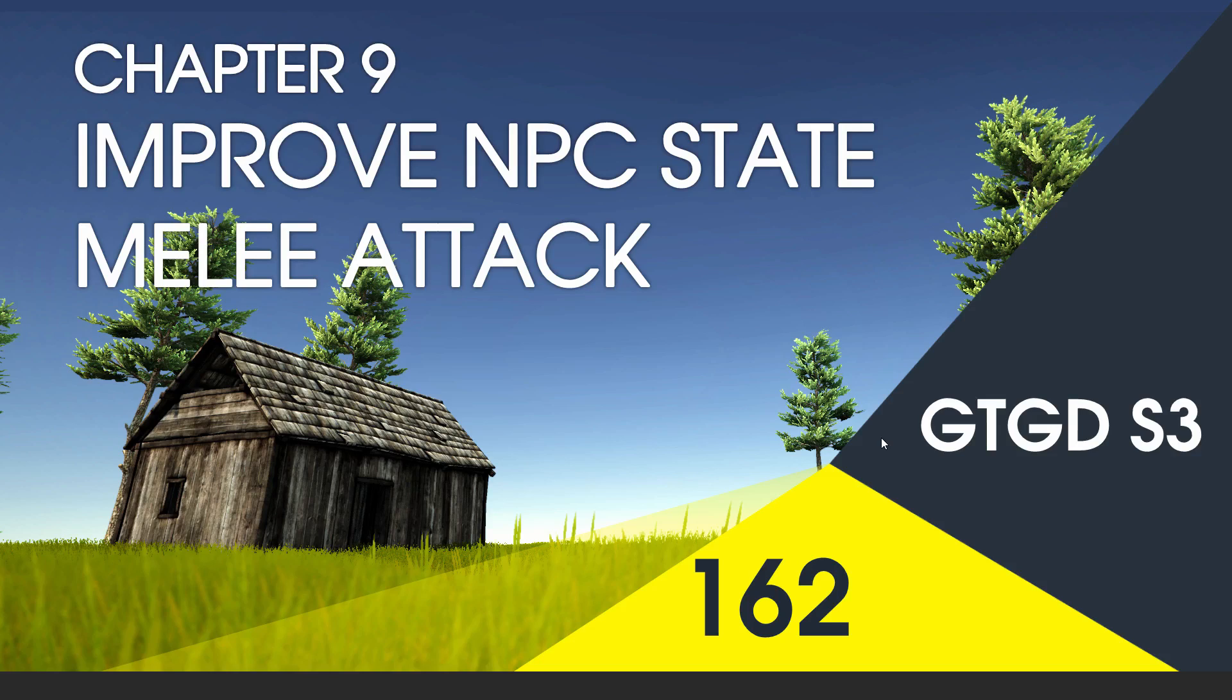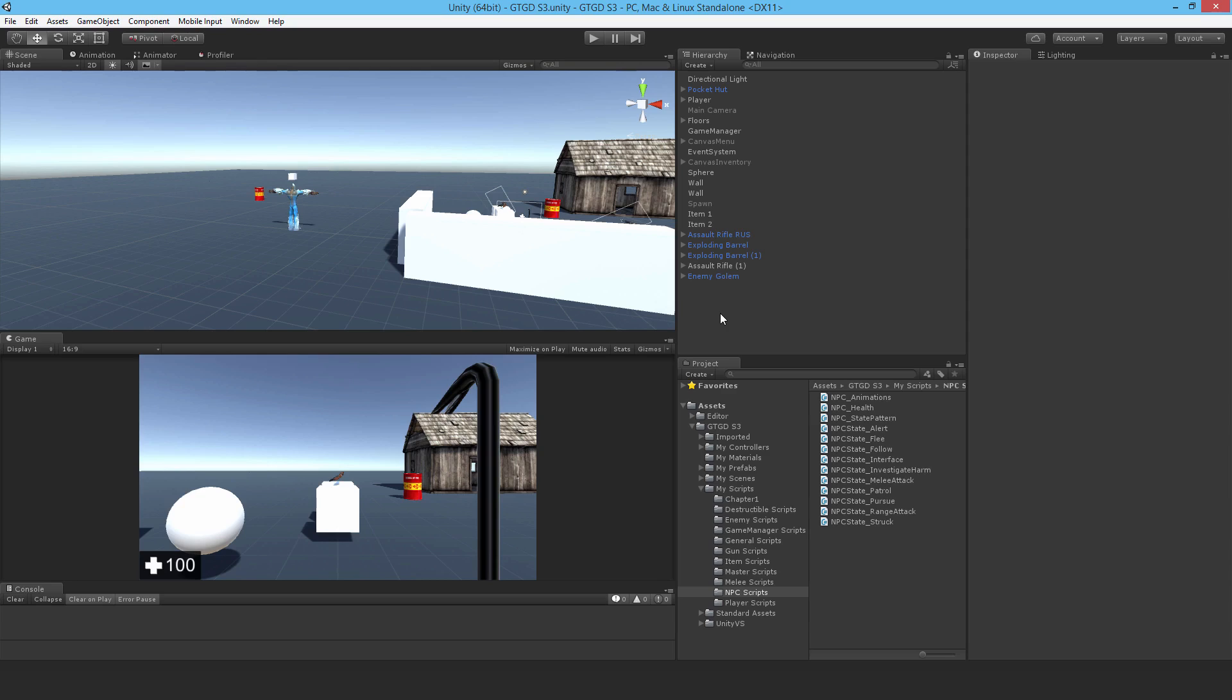Welcome to video 162 in series three. This video is about improving the NPC state melee attacks group. Since the last two videos, while I've been playing around with the NPC, I'm not really satisfied with the melee attack script.